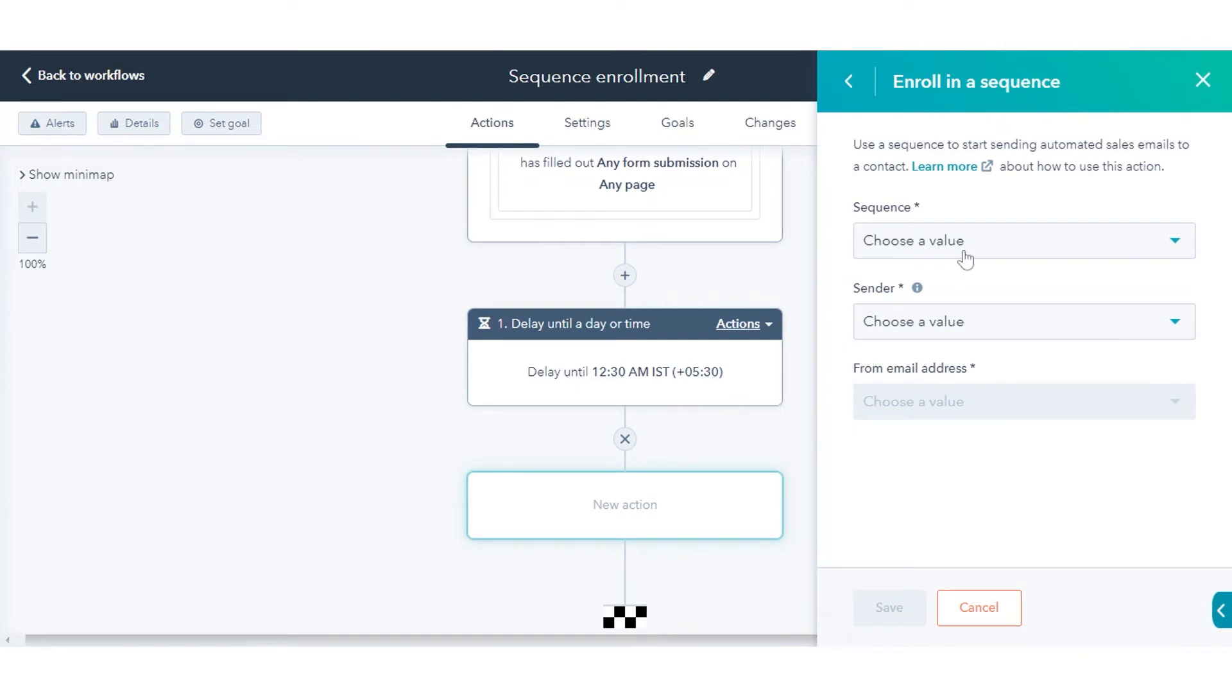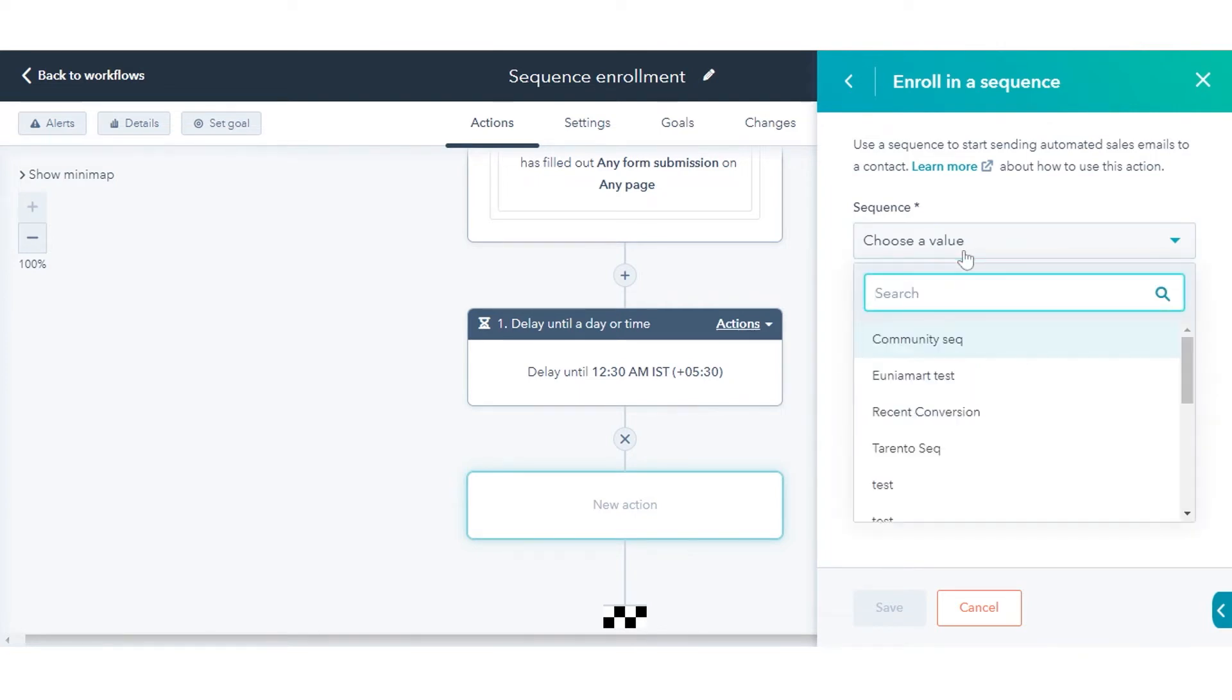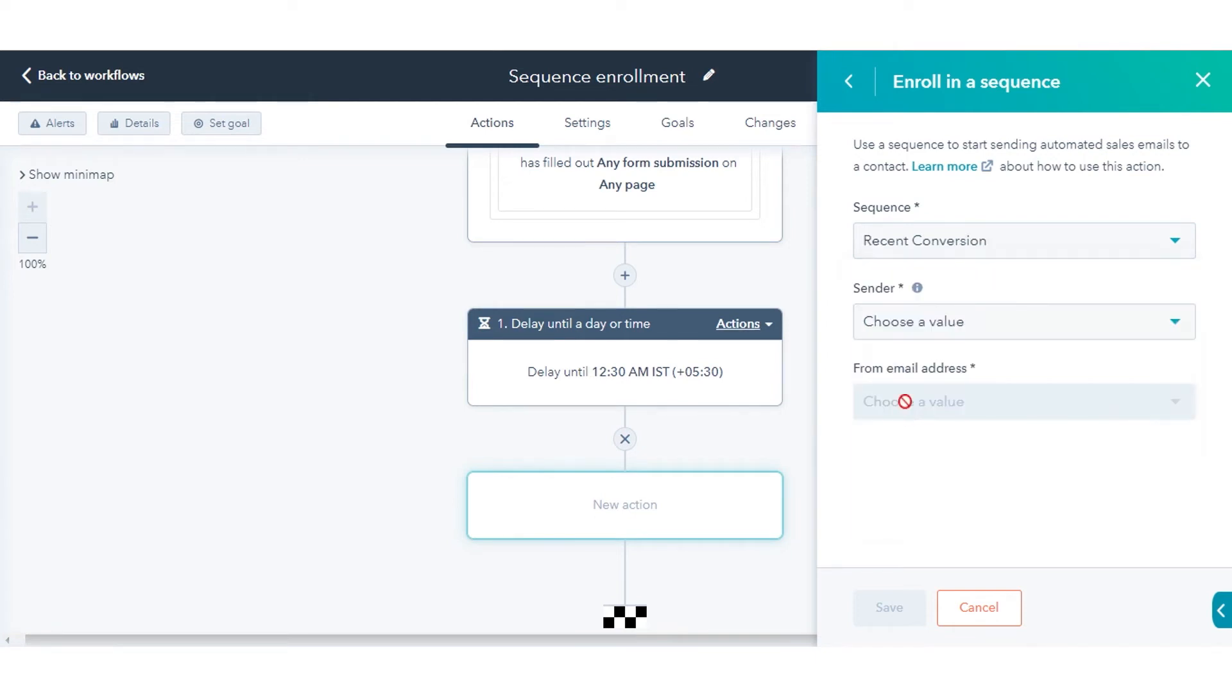Configure the action. Use the Sequence drop-down menu to select the sequence that you want to enroll contacts in.